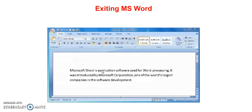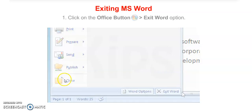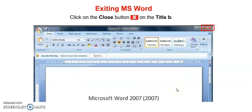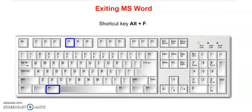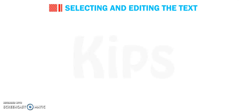Next topic: exiting MS Word. How can we exit from MS Word? Click on the Office button and click on Exit Word option. You can also click the Close button from the title bar. The shortcut key for exiting MS Word is Alt+F4. With this we can also close the MS Word window.